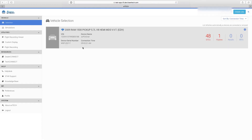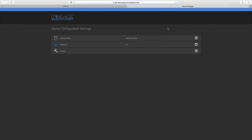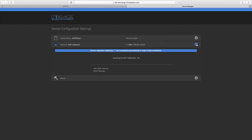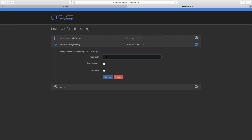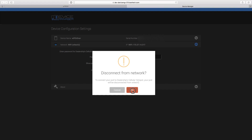The VCI device displays in vehicle selection. Select the device configuration settings gear, then select the network drop-down. The network list is dynamic and continuously updates as access points are detected. Select the desired network, enter the network password, and select Connect.